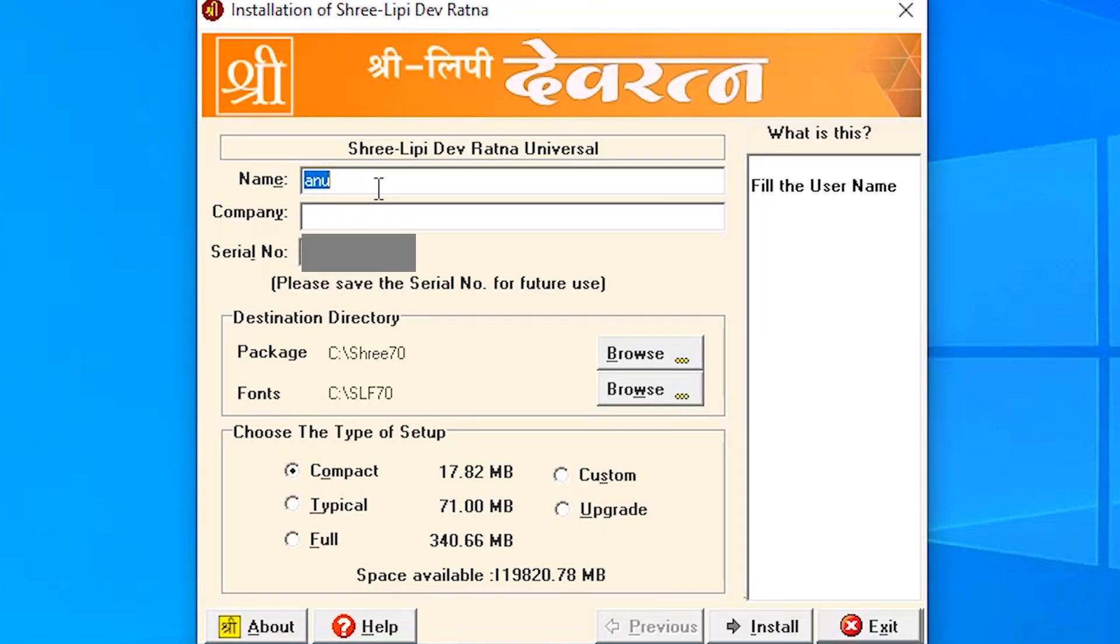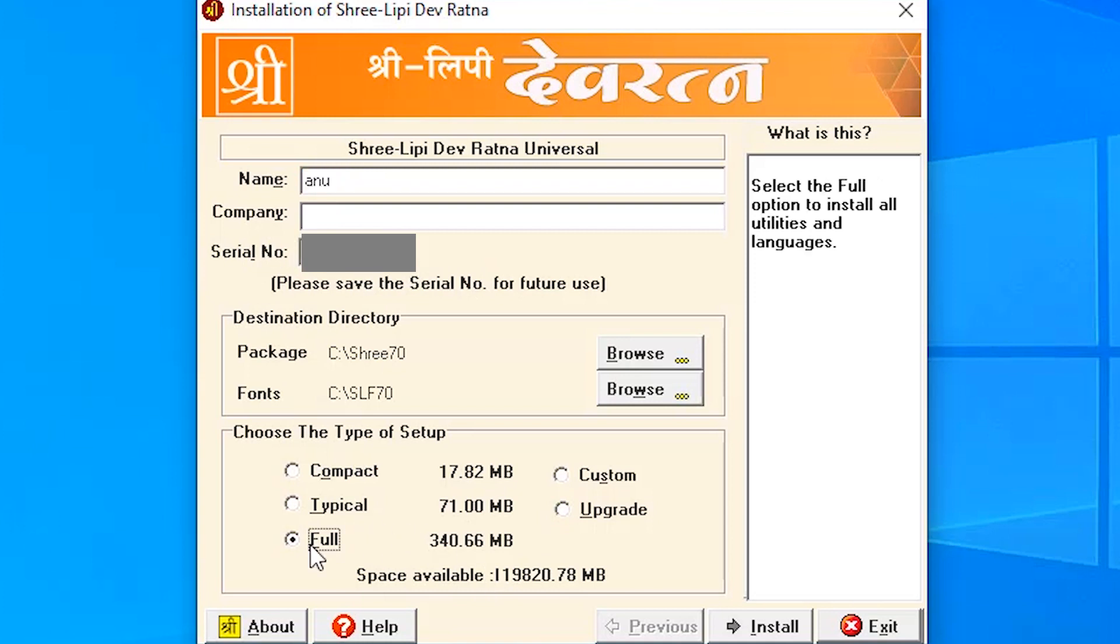Then add your name, your company name. Your serial number is generated automatically. I click on the full installation.